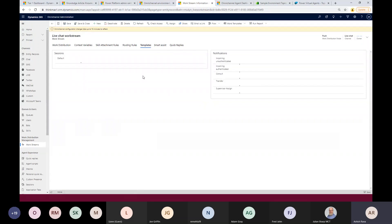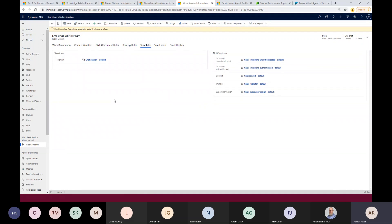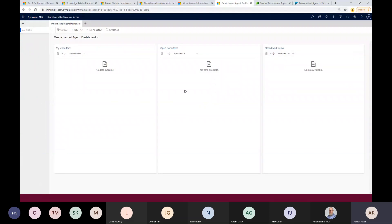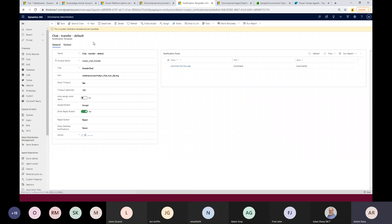Templates in Omnichannel define what fields the system displays when agents receive incoming requests. For example, when a new chat comes in, agents see one or two fields with accept or reject buttons on the right-hand side — that notification panel is controlled by a template.